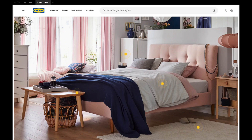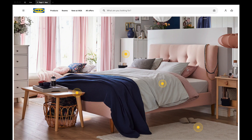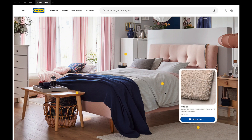Hey everyone, welcome back to the channel! In today's video we're going to build this interactive IKEA website. Basically you have an image of a room with different products laid out, and pulsating dots on each product. When you click on these dots, you get to know more about the product.